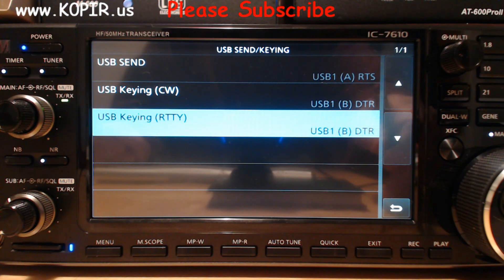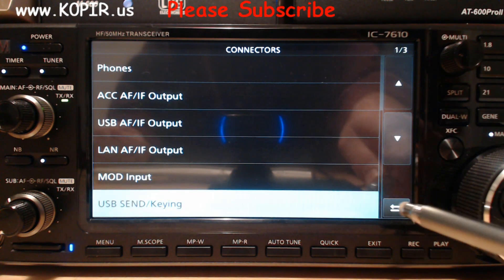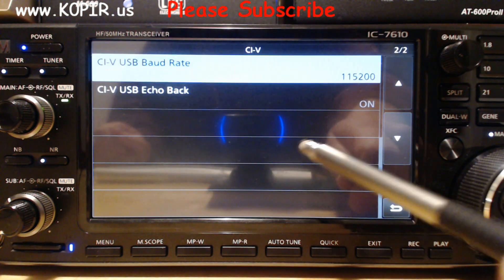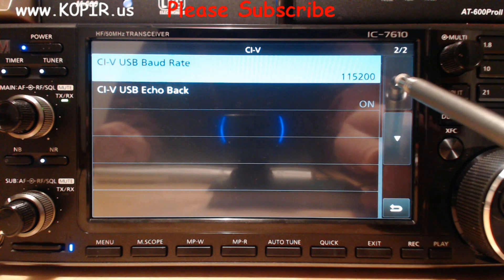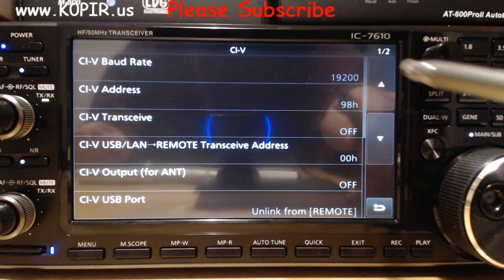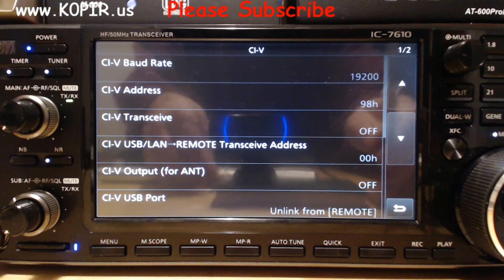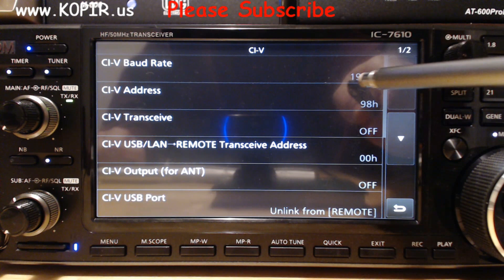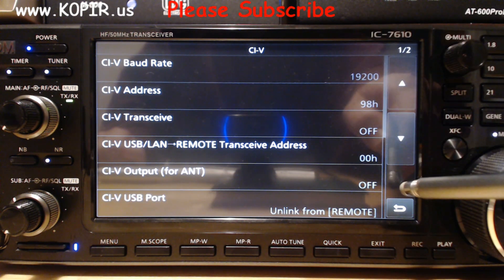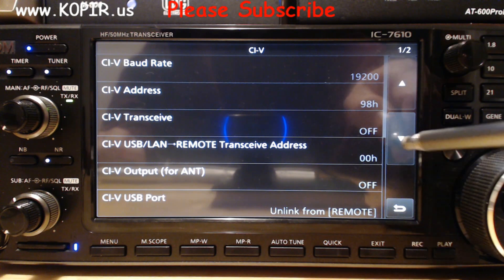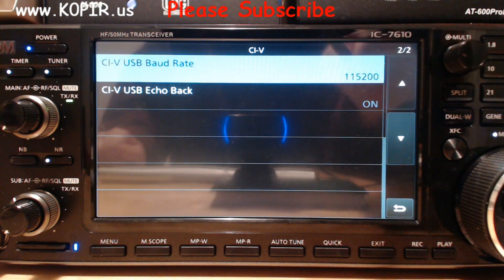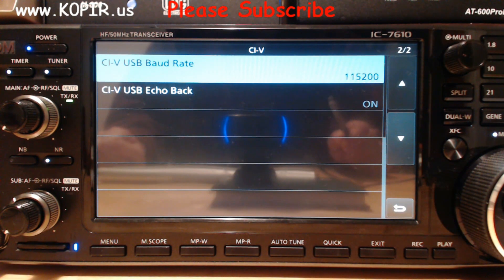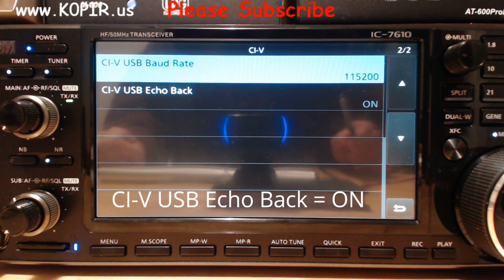The other area is CIV. I'm going to go up to the first page. Nothing I believe has changed here. My CIV baud rate is still at 19.2. It's set to Unlink from Remote. The CIV USB baud rate I had to change to 115.2 so I could get the spectrum display going in N1MM Logger. I previously had that set to Auto and it was working good with HRD.